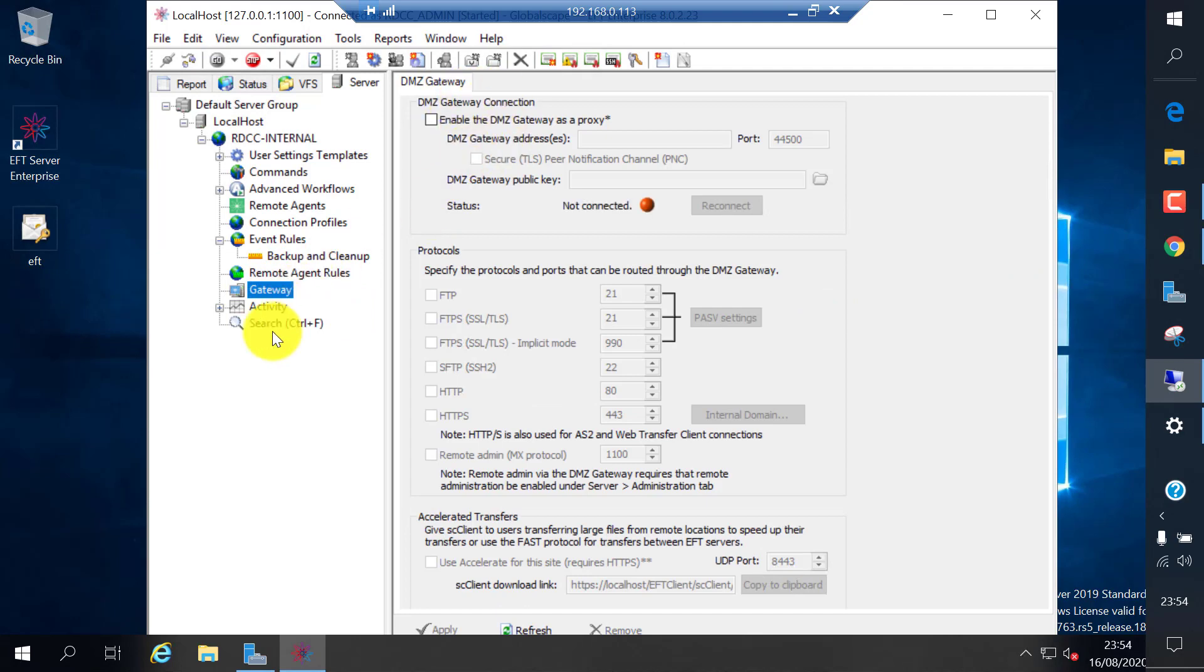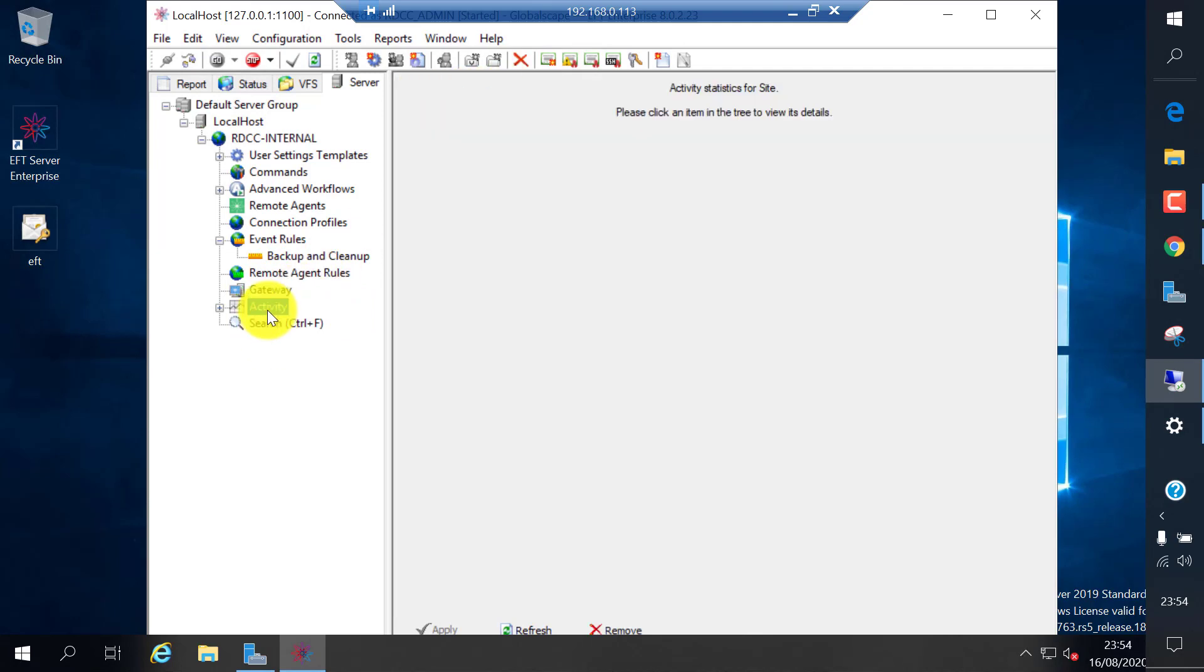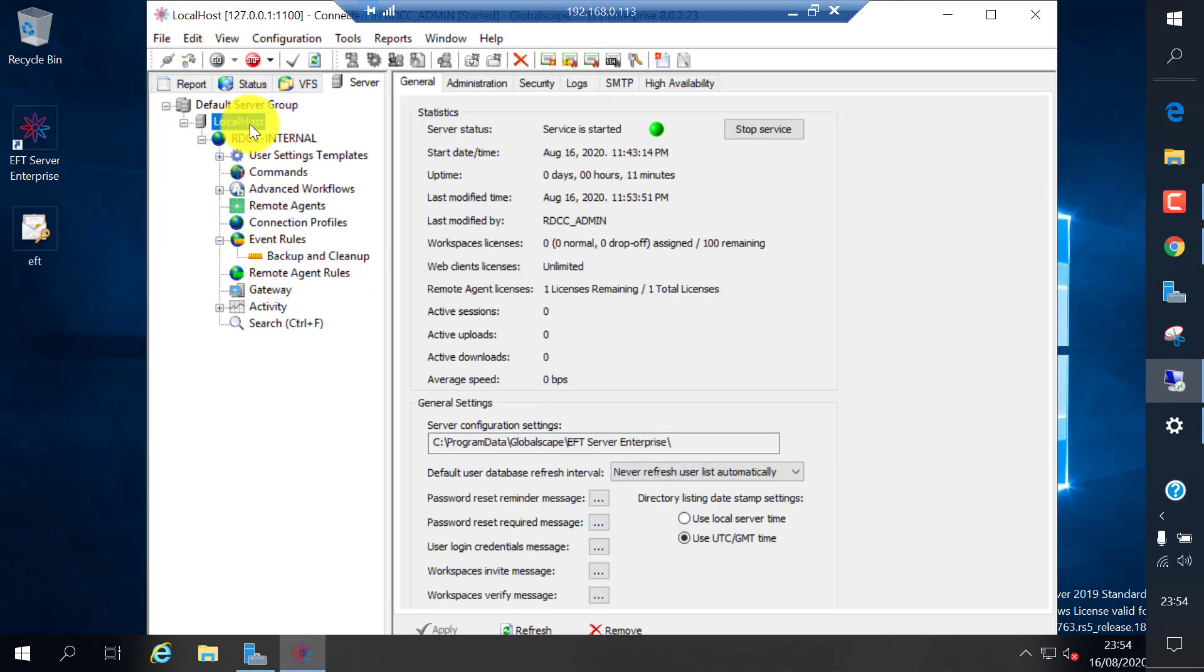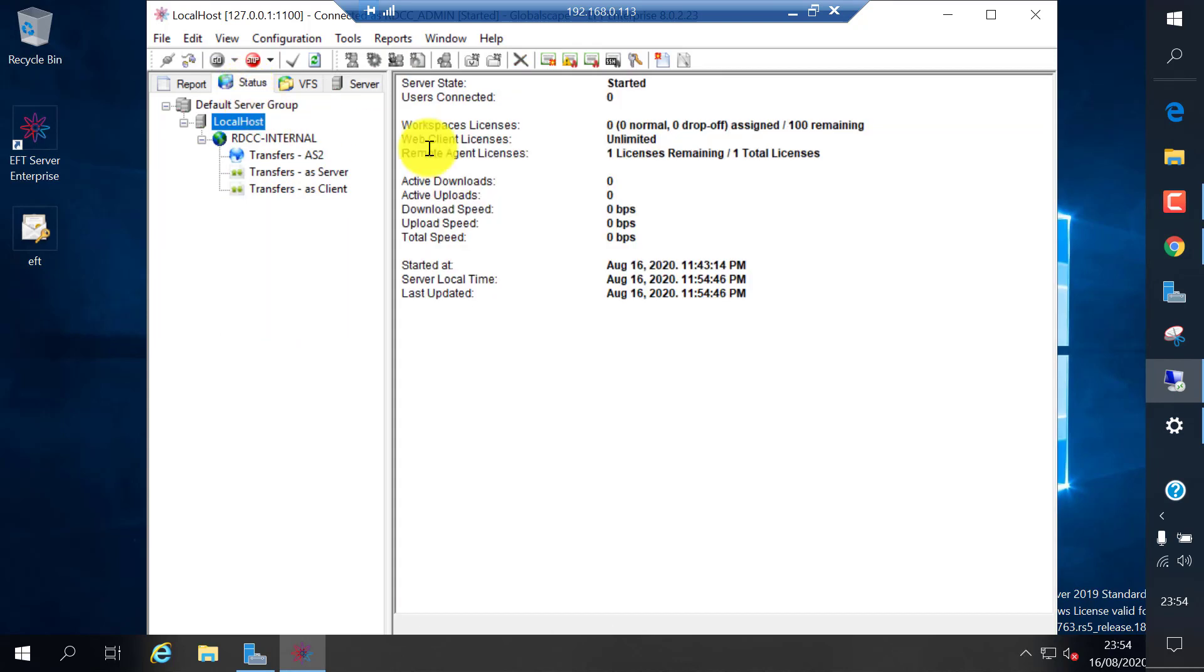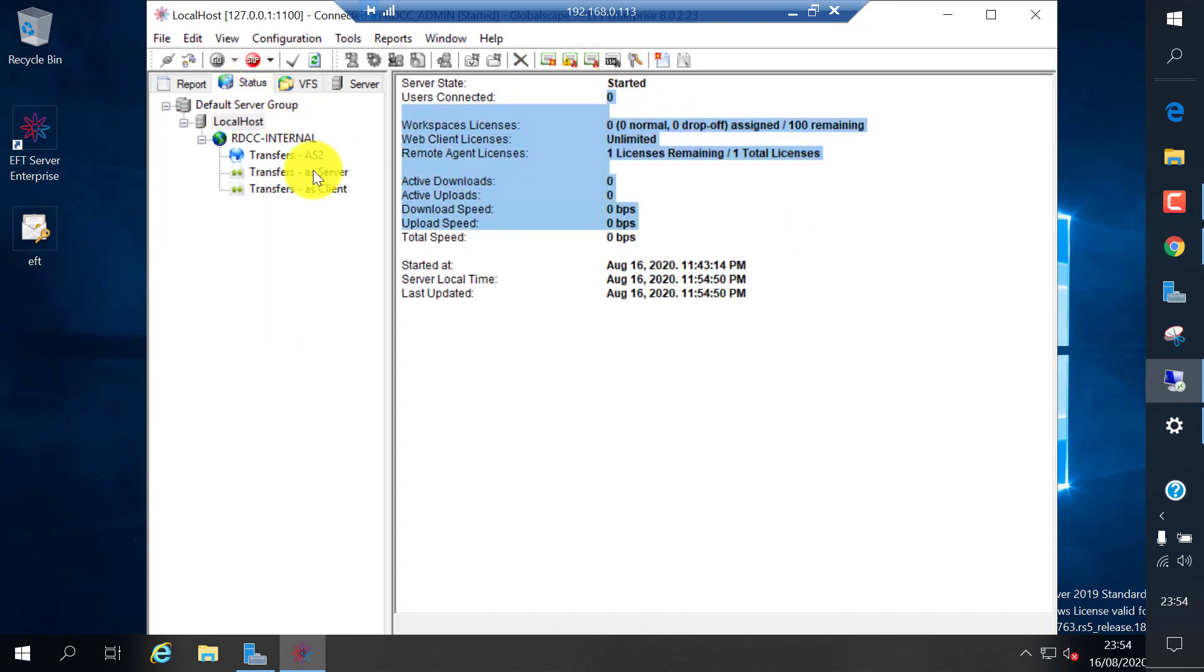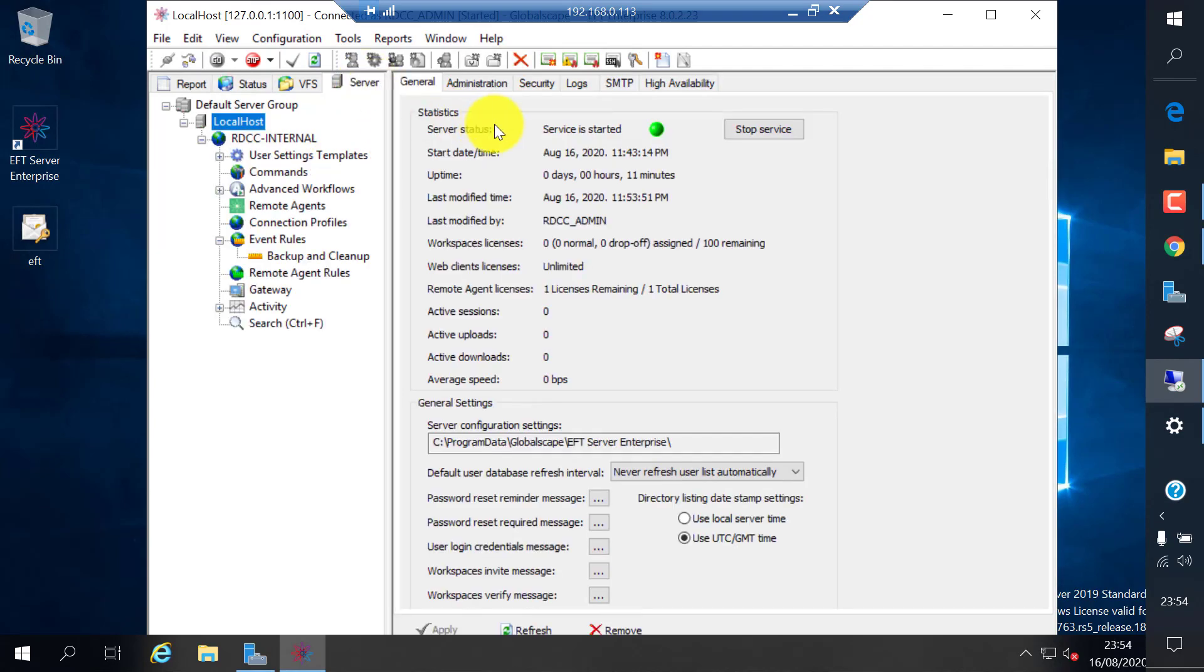Since we didn't create any DMZ gateways, it's not connected. Here is the overall status of license and number of users and downloads, upload speeds, current transfer rates, everything you can monitor in status.